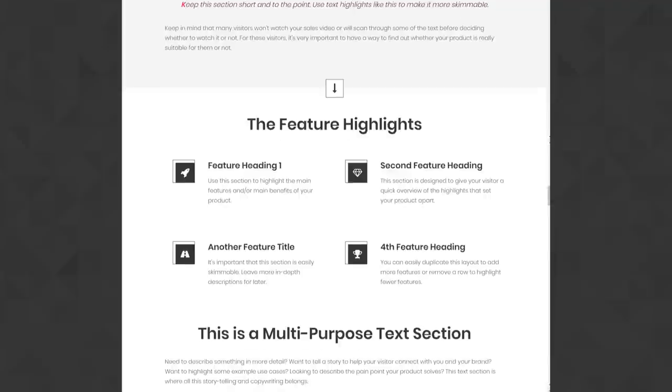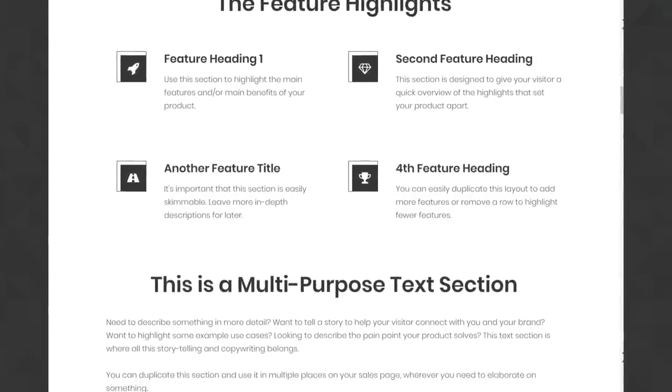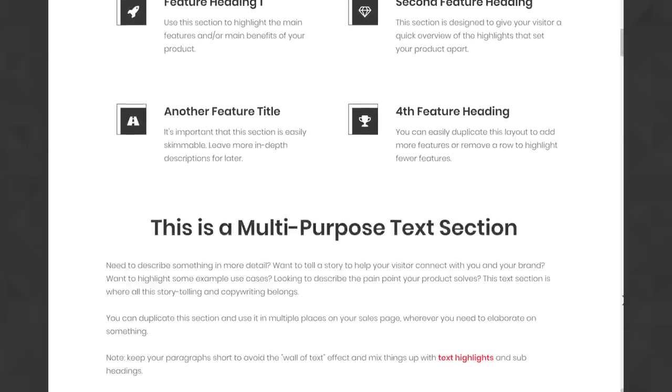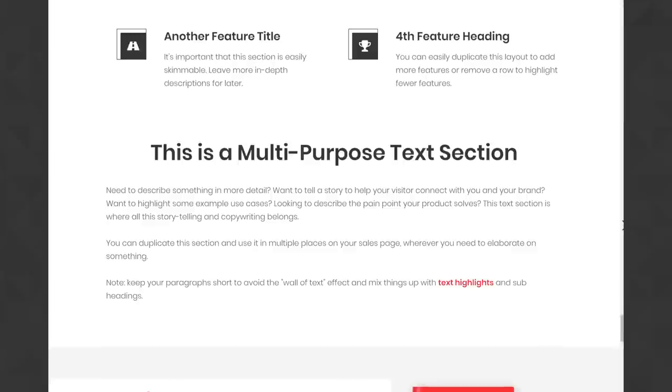It also comes with a brand new fully tutorialized sales page. That means you've got a sales page template with a full layout where the text inside the layout explains exactly how to use this landing page and how to write the copy for this sales page to make it as effective as possible. I have a separate video on this, so if you want a detailed walkthrough of this new sales page layout you can watch that video via the link below.